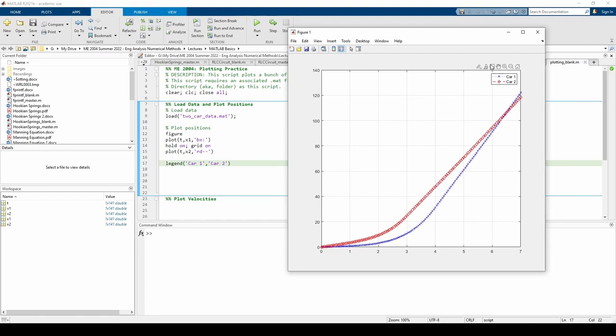The legend is placed in the upper right corner by default. Think of the cardinal directions. Its current location corresponds to northeast. If we want to move the legend, we can issue a pair of additional inputs to the legend command to place it in another cardinal direction. Let's move it to the upper left corner of the plot, or the northwest direction.